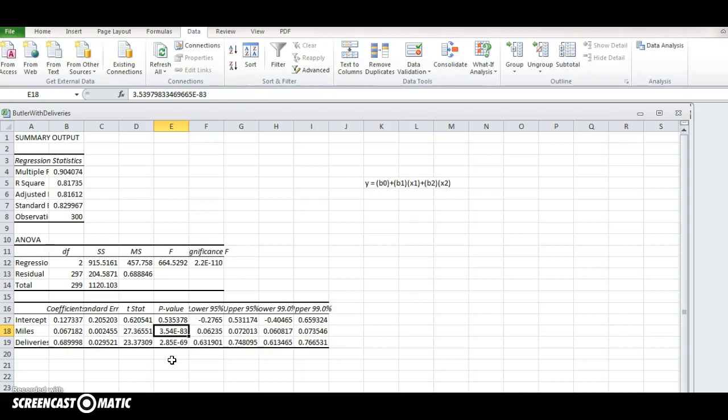So let's start with maybe the beta 2 value. We're testing if the beta 2 value is 0. So if we didn't reject the null hypothesis, we'd conclude that the mean value of y does not change when the value of x2 changes. But when you look at the p value, it's 2.848 times 10 to the negative 69th. So the p value tells us that the value of b2 is not actually going to be 0 since we'll reject that null hypothesis.